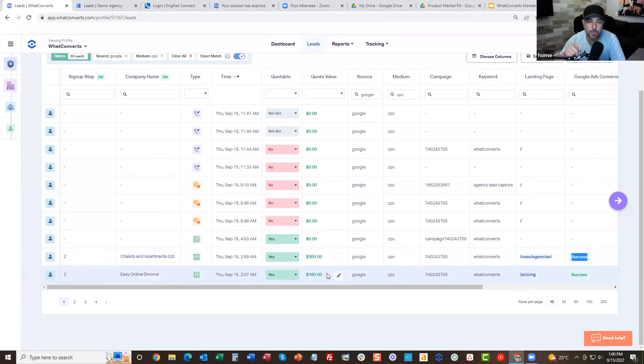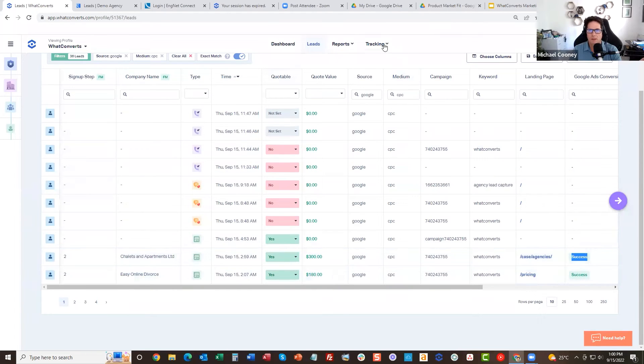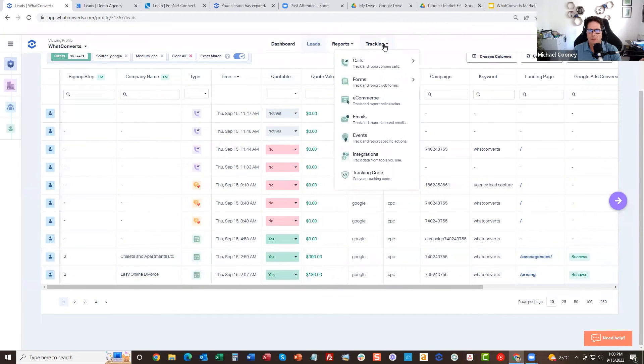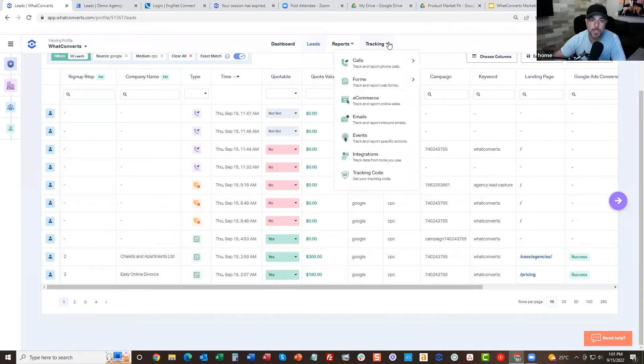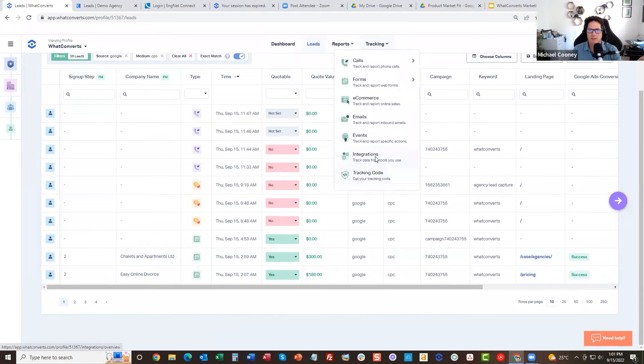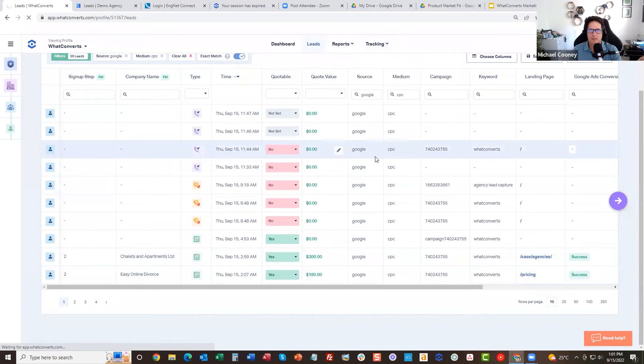So my question is, how does it send it to Google? Does it connect directly? Yes, with your MCC or your Google Ads account. Yeah, absolutely. So integrations, we do it great.